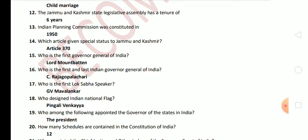Next question: who is the first and last Indian Governor General of India? The Indian Governor General was C. Rajagopalachari. Next question: who is the first Lok Sabha Speaker? The answer is G. V. Mavalankar.